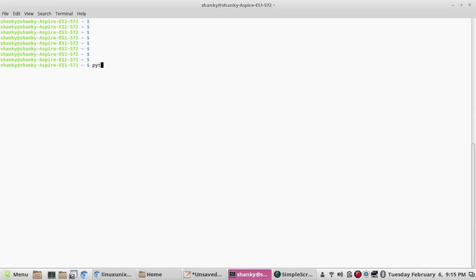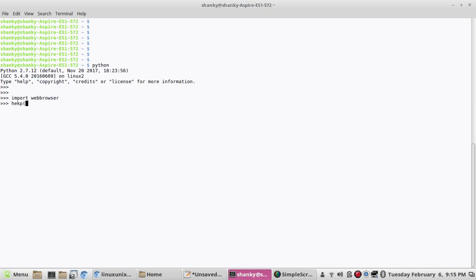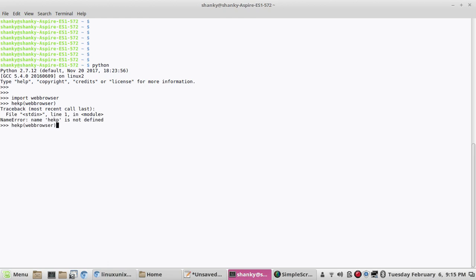So in your Python, we have this module called web browser. So if you import this, you can go for a self-help. So let's try it, help. Because it's better to go for a self-help. And you should know how you can do self-help. I'm sorry, web browser. Web browser.